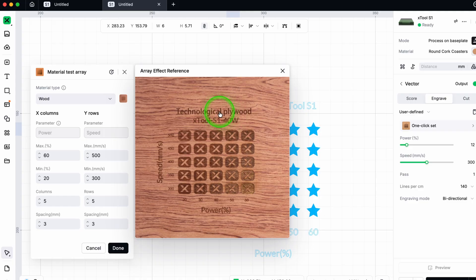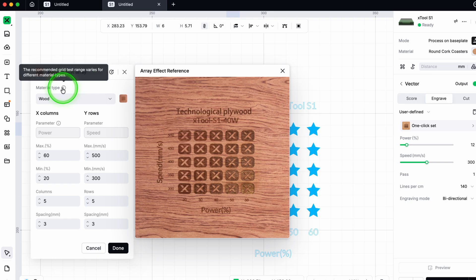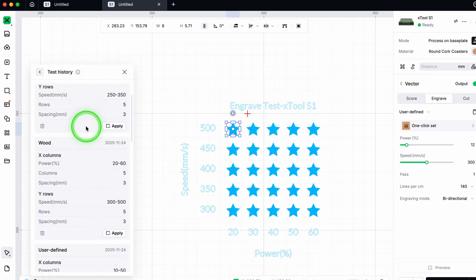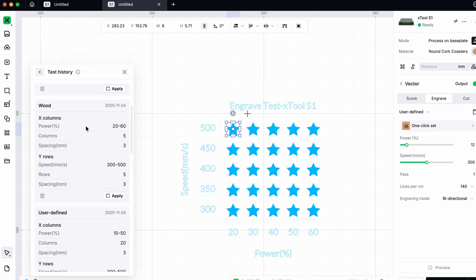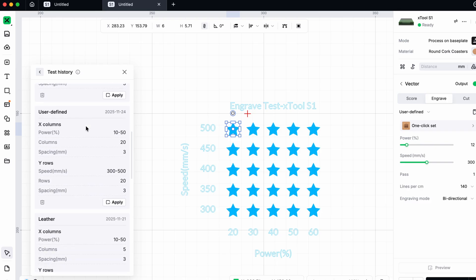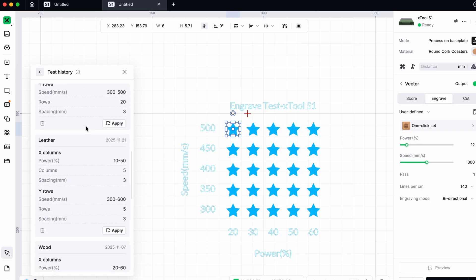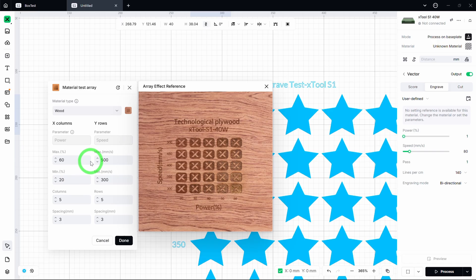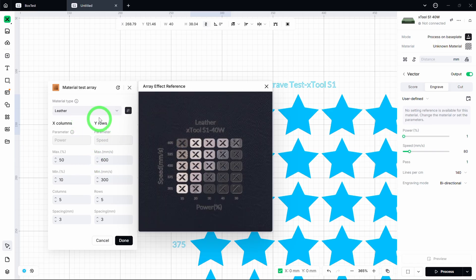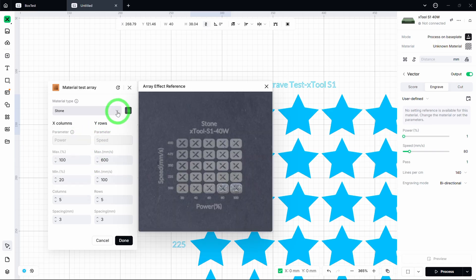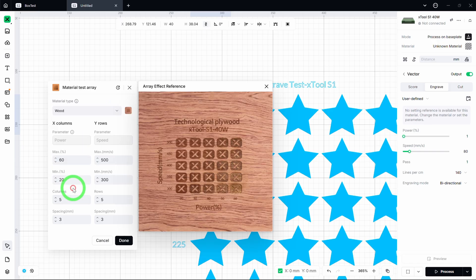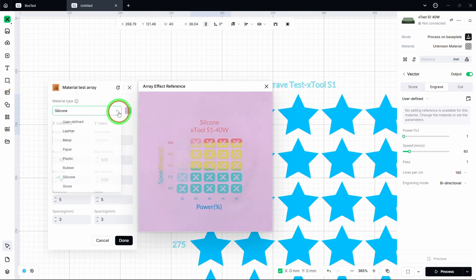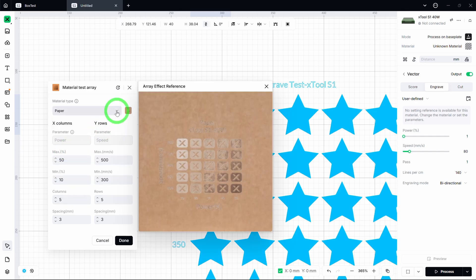One new feature within the material test array app is that it has this test history menu. It stores your previous tests and if you forget to save the settings, you can recover it later. Studio includes visual previews for preset materials like wood, leather, and stone. It gives you a good idea of what your grid will engrave or cut.